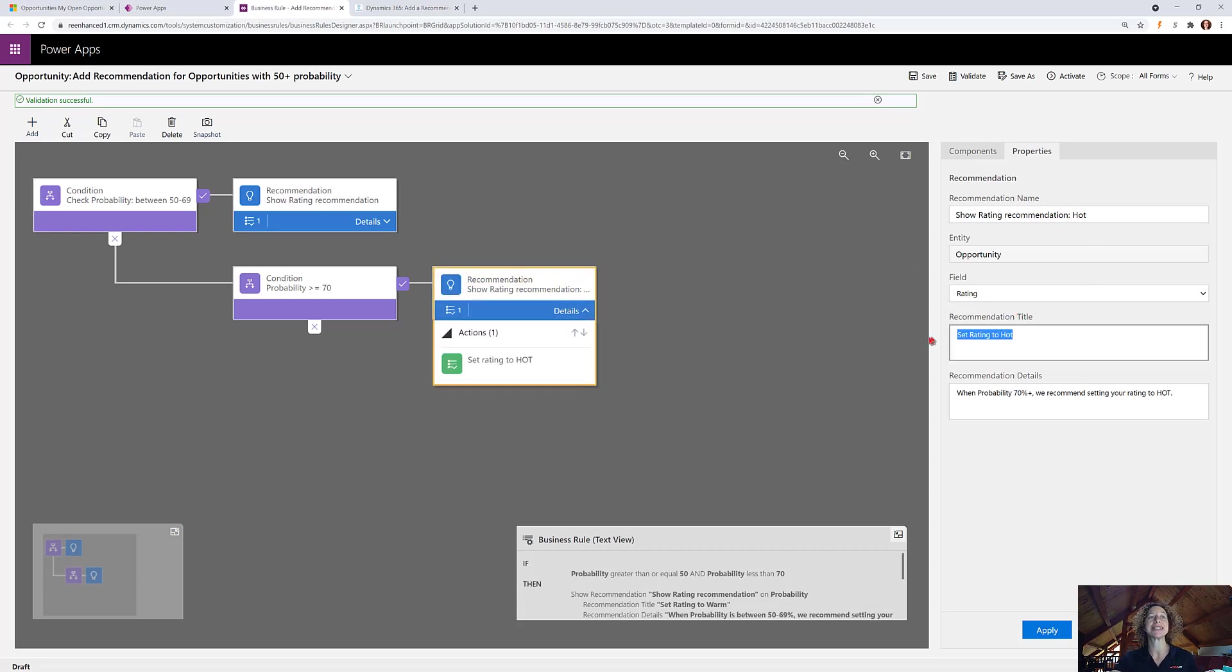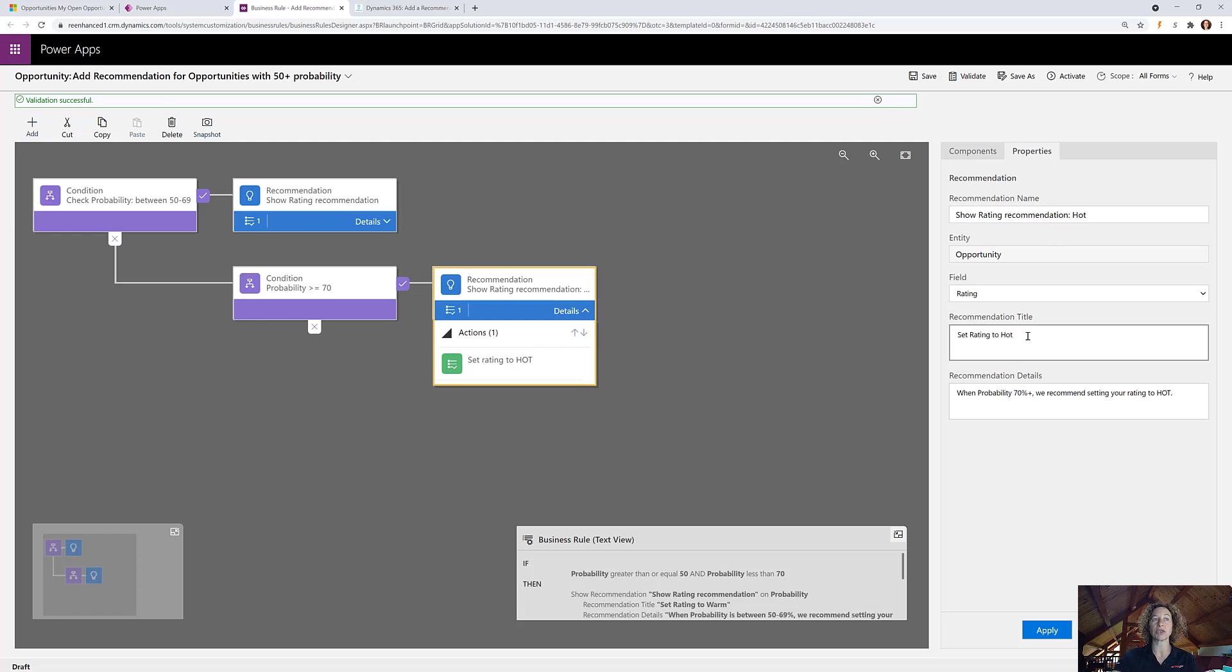Here I want to set rating to hot. And again, recommendation name just for you. What's important is your recommendation title and the details. That's what your user will see.